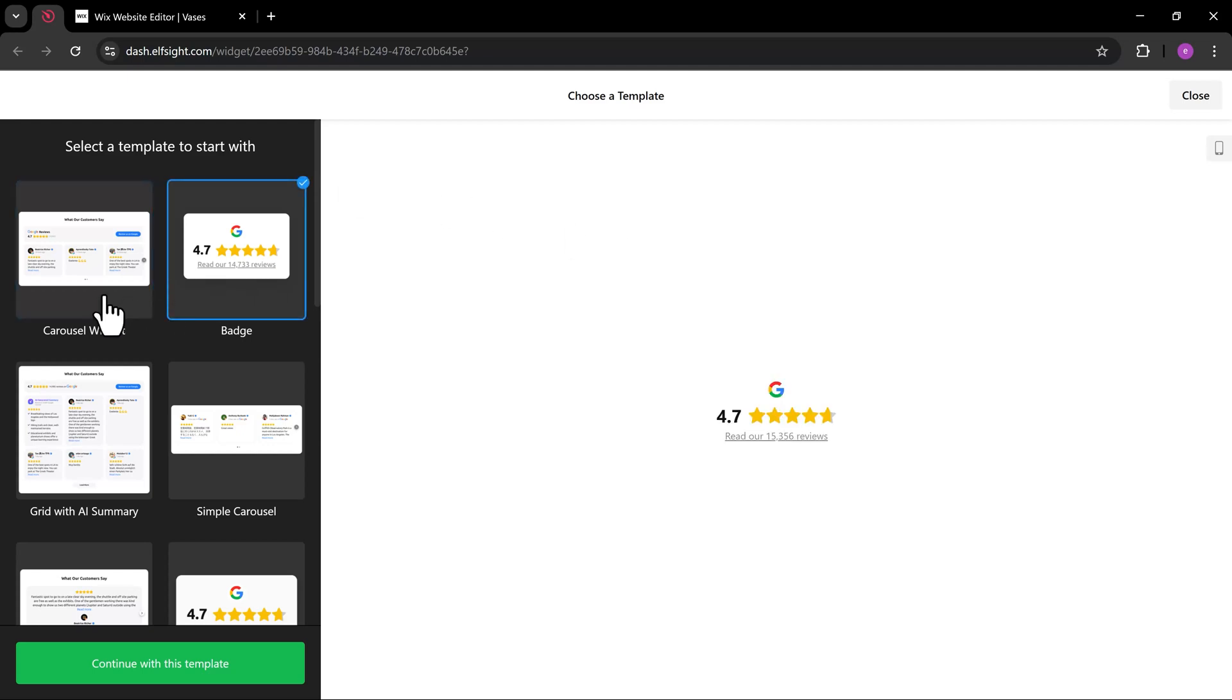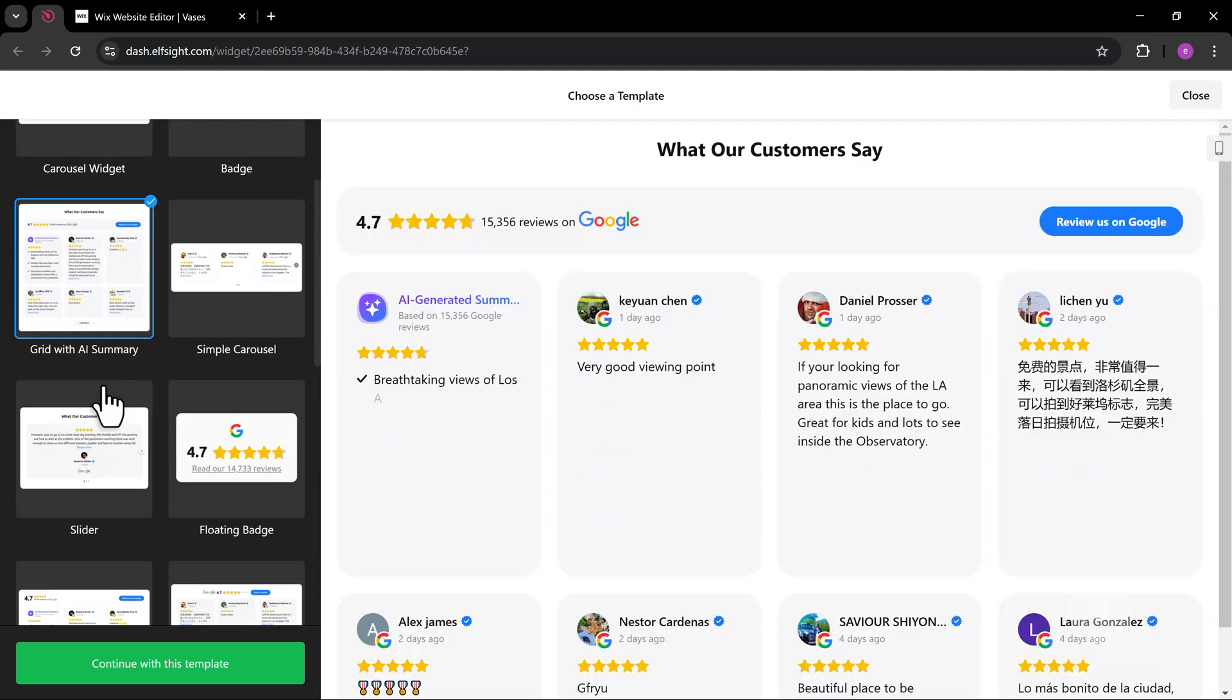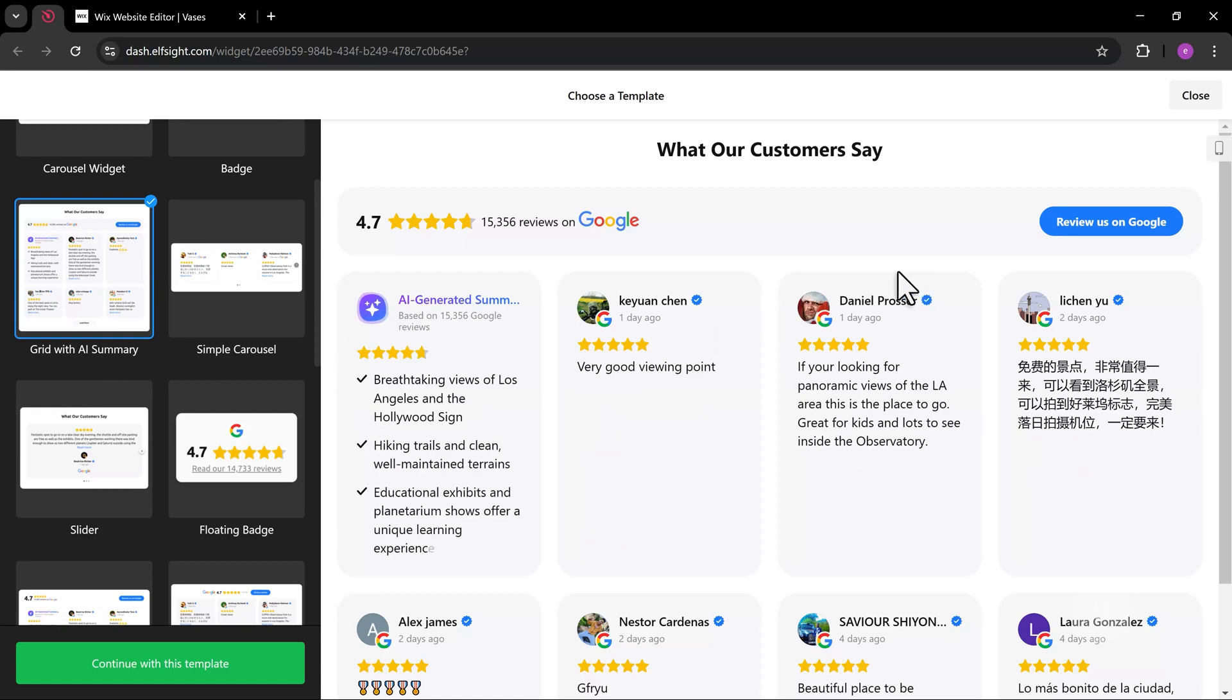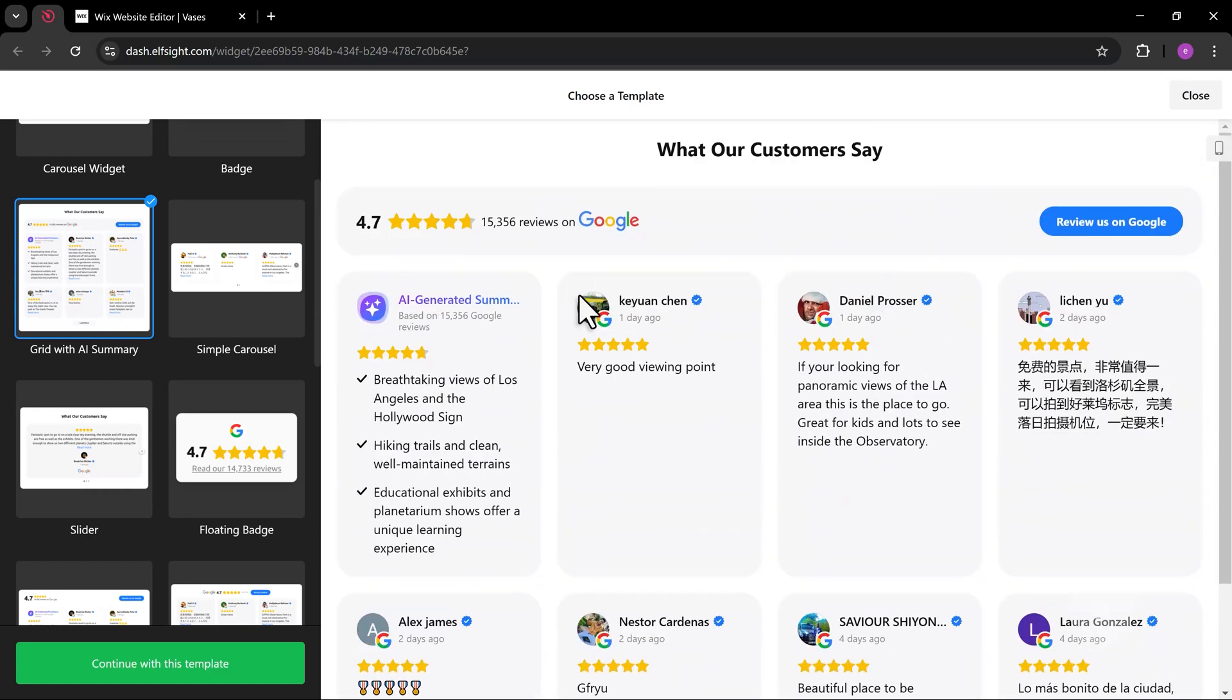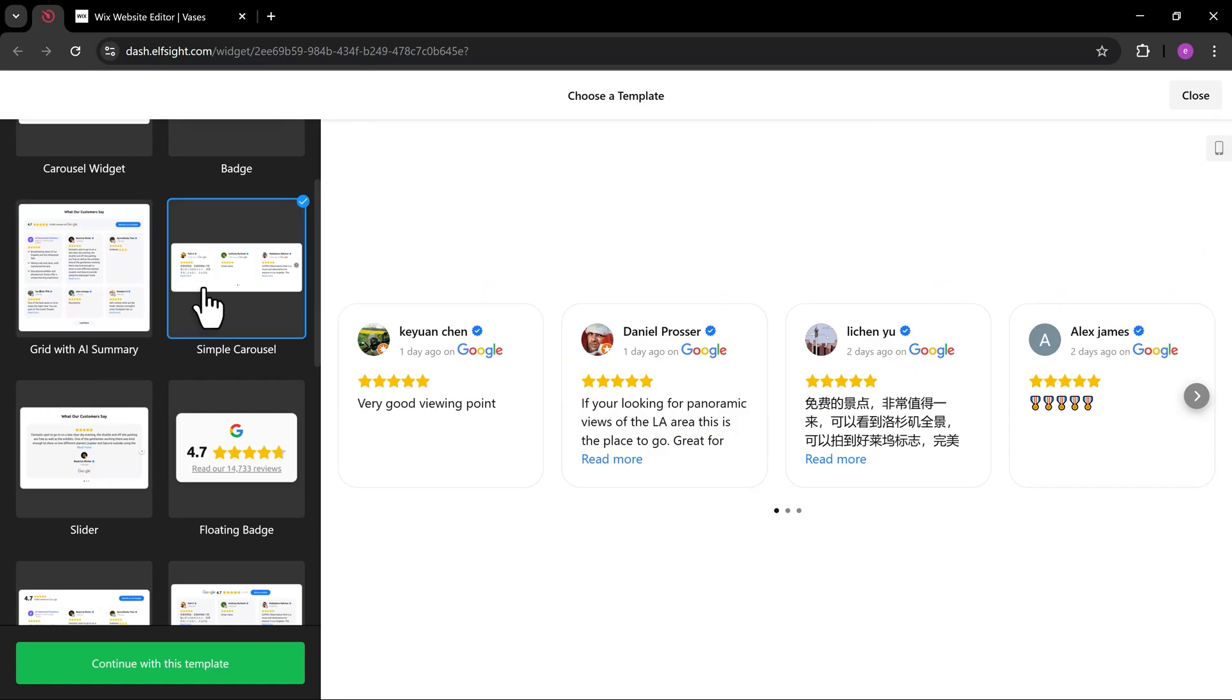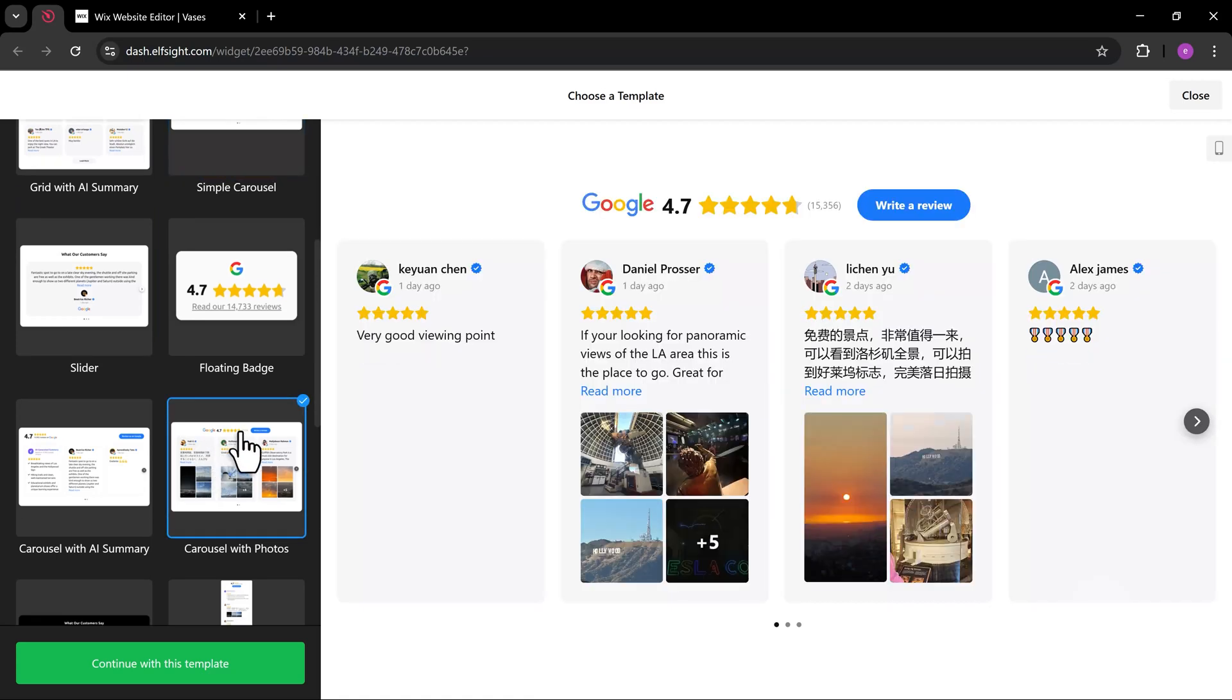Now first, let's browse the different templates. We have the Carousel widget, the Google Reviews badge, a Reviews grid, simple carousel, and carousel with photos.